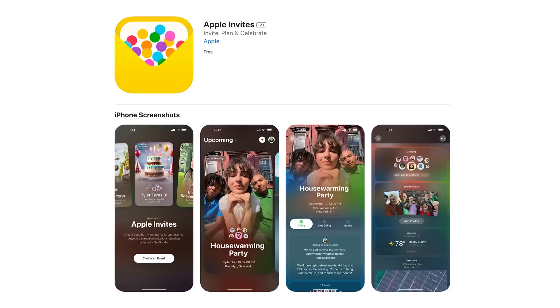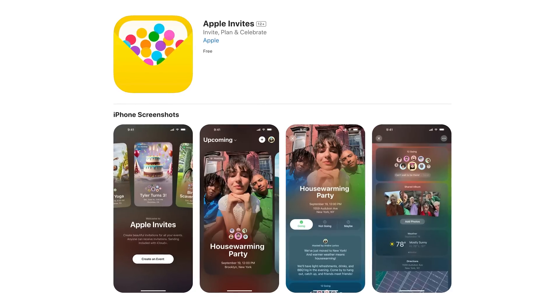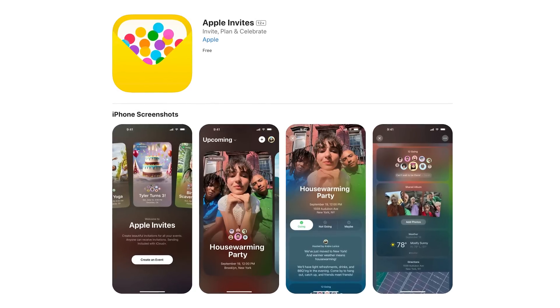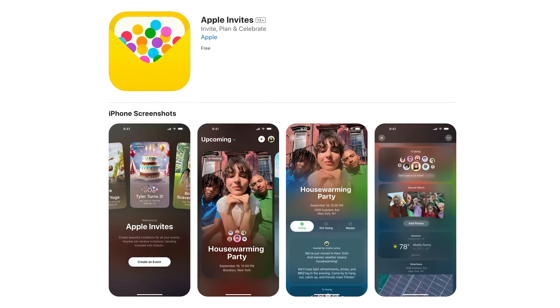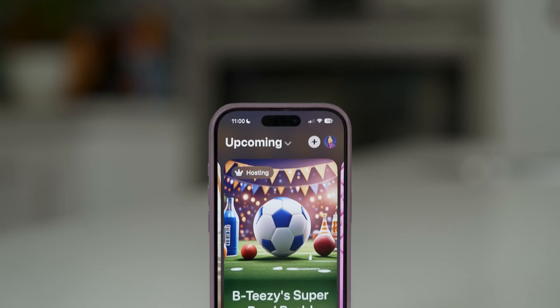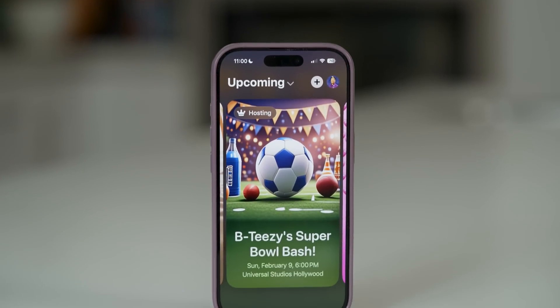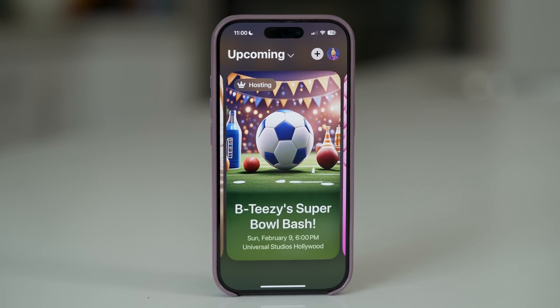What's up everybody, Brian Tong here. Apple just announced a new application called Invites. The best way to describe it is think of it like evites and invitations, but with Apple's polish, its integration with the entire ecosystem, and it can be shared with people outside of the ecosystem.